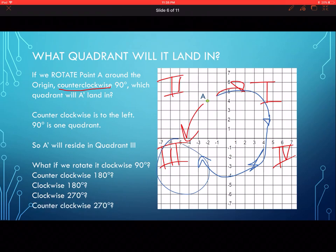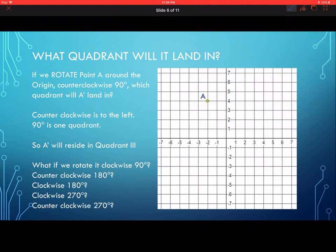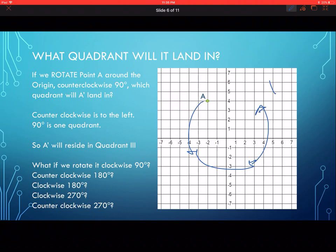What about counterclockwise 270 degrees? Going backwards to the left: 90, 180, 270 — so it's going to land in quadrant one.